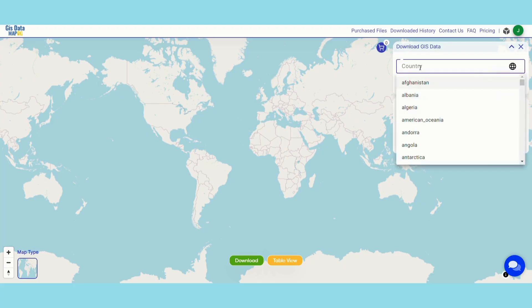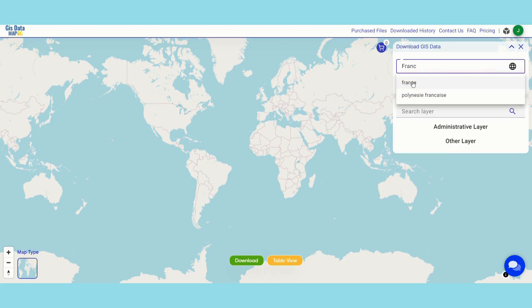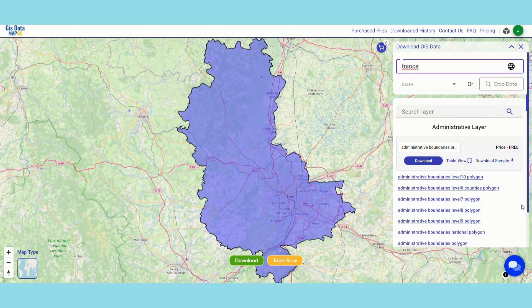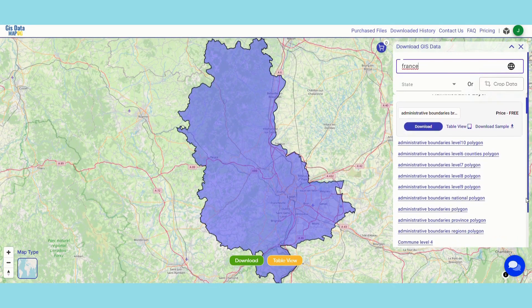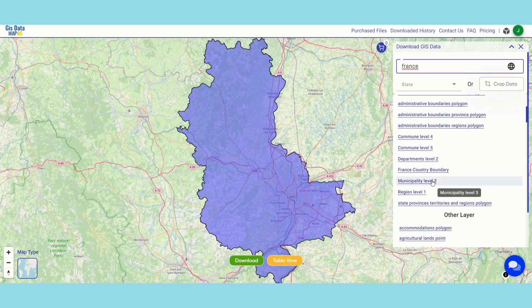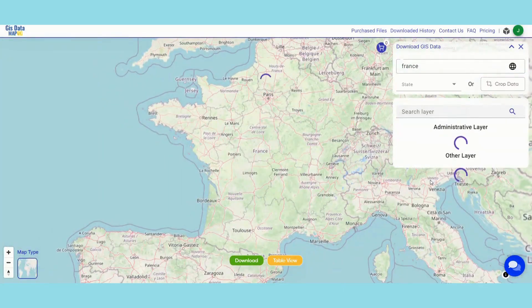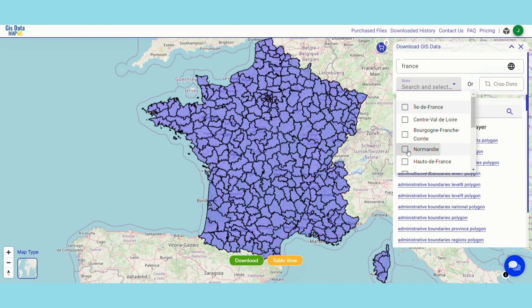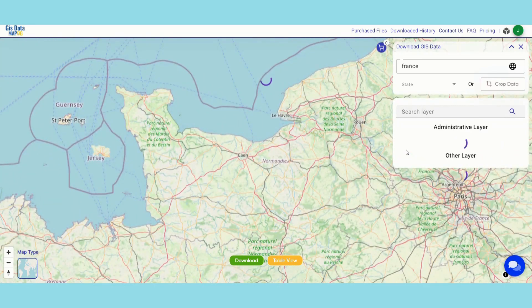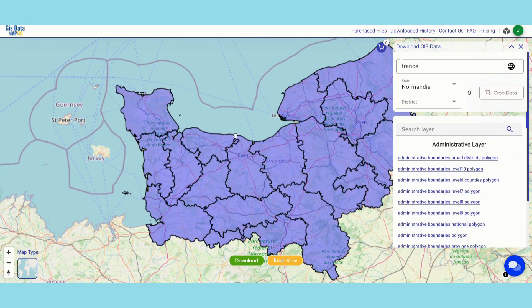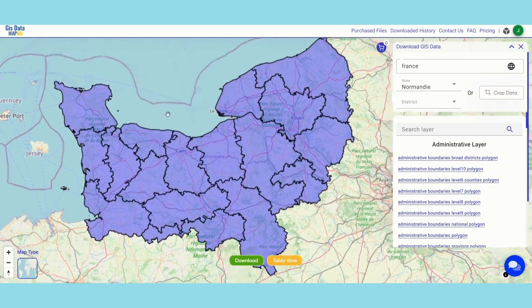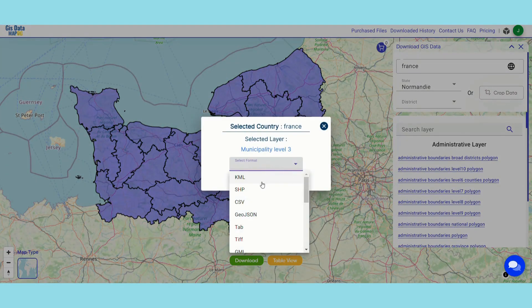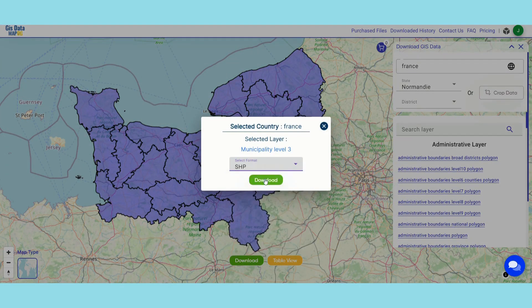Select your desired country — here I am selecting France. Choose the municipality data boundary. Select the subdivision — here I am selecting Normandy. Then click on the download button to proceed to download this layer in your preferred format.